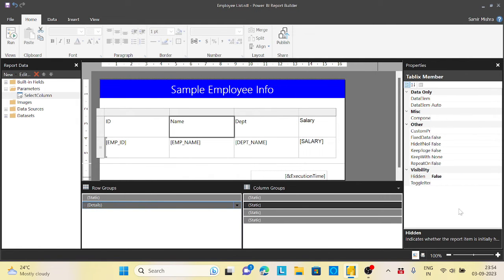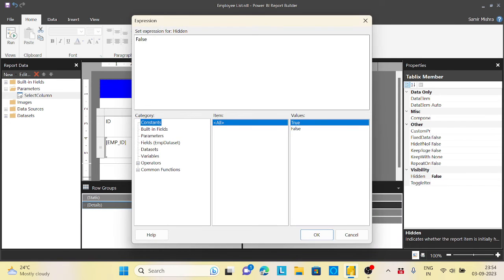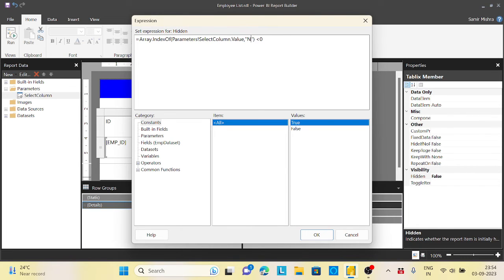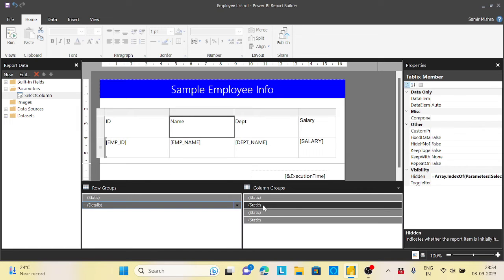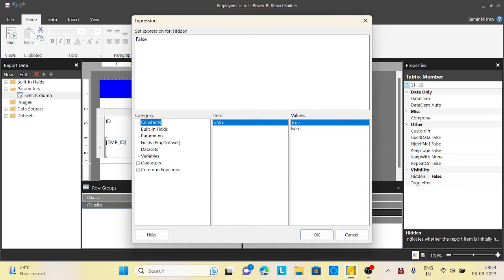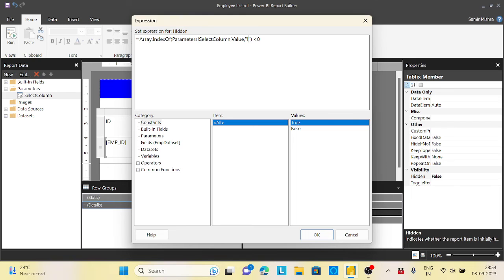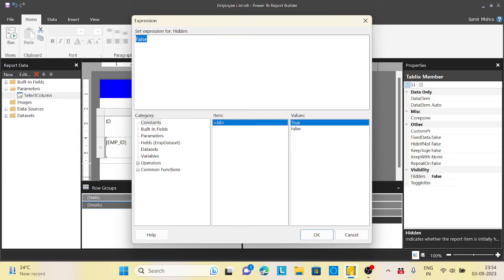Now let's go to the name property hidden for expression. Instead of changing here ID, I will say name. Make sure the case sensitivity, whatever you written on the parameter you should do it. Now go for the third, the department. And the last one is my expression, and I will say salary.